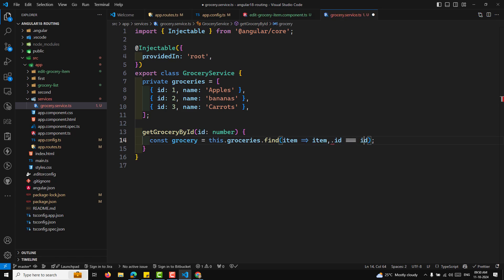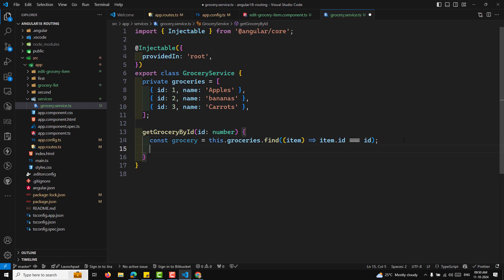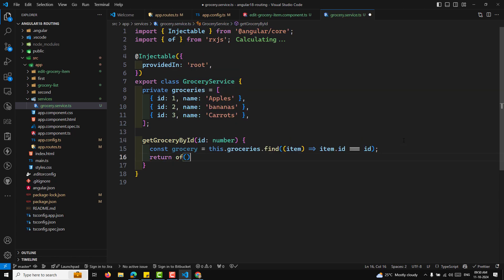We get the grocery and return it. We'll normally return an observable, so I'll return of(grocery). Now we have created the getGroceryById method. We also need to display the groceries list.